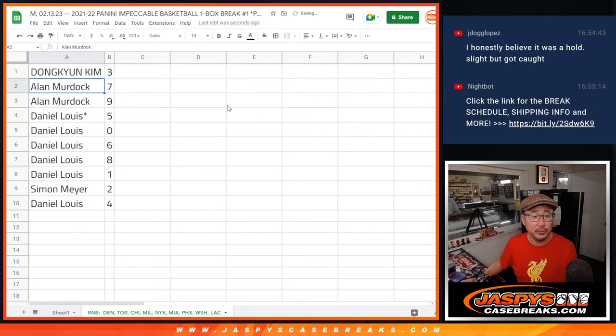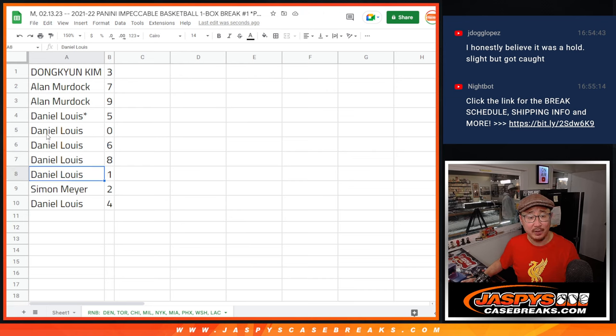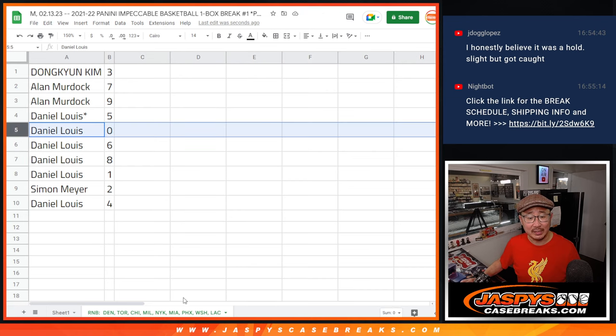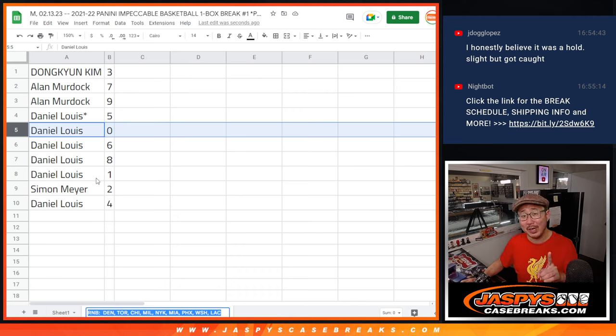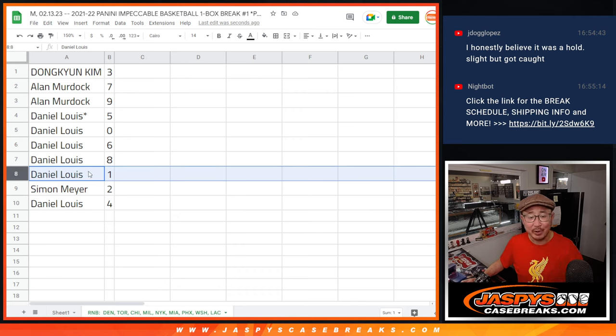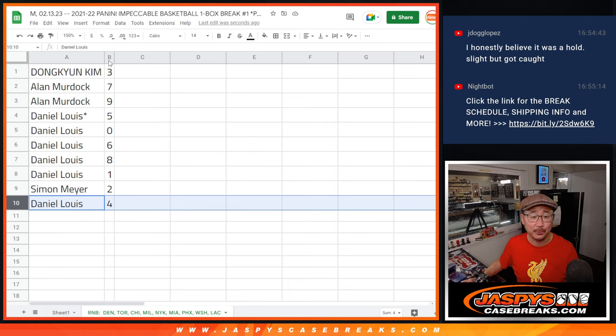All right, so Tong-Kyun with three, Allen seven and nine, Daniel with five, zero, six, eight, one. Number zero gets any and all redemptions for those two teams, including one of one redemptions, but Daniel already has number one. His bases are covered. Simon with two, Daniel with four.